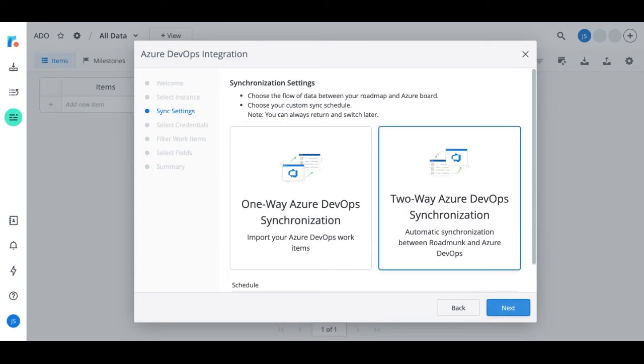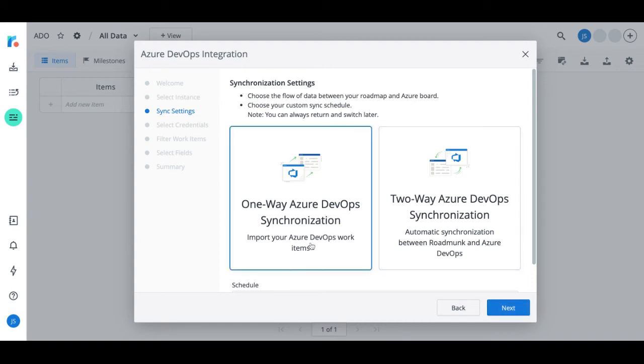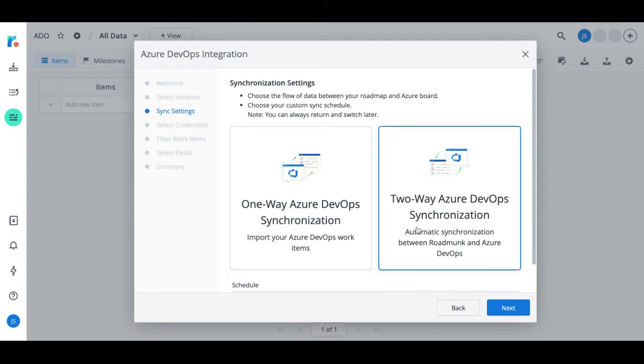Now we'll select our synchronization settings. You can either select a one-way synchronization or a two-way synchronization. A one-way sync pulls data from Azure DevOps into Roadmunk, making Azure DevOps the source of truth. While a two-way sync automatically syncs data back and forth between Roadmunk and Azure DevOps, allowing you to make updates and push new items to the synced project, saving you time and keeping things streamlined.